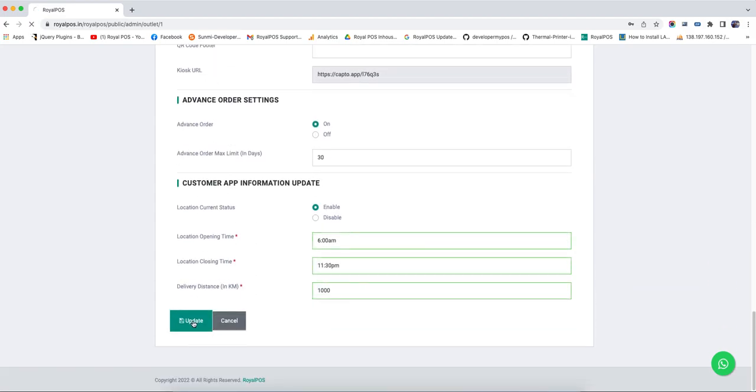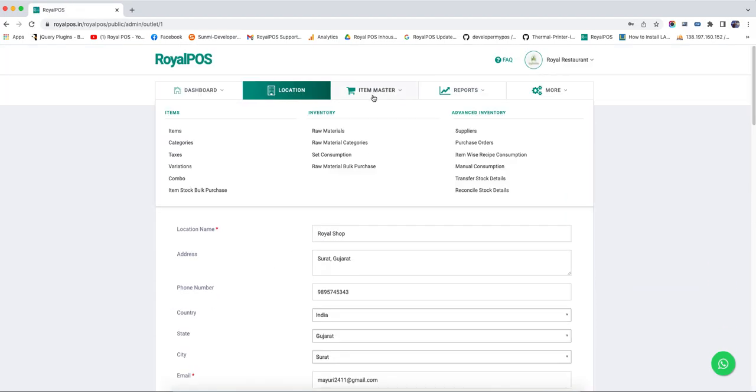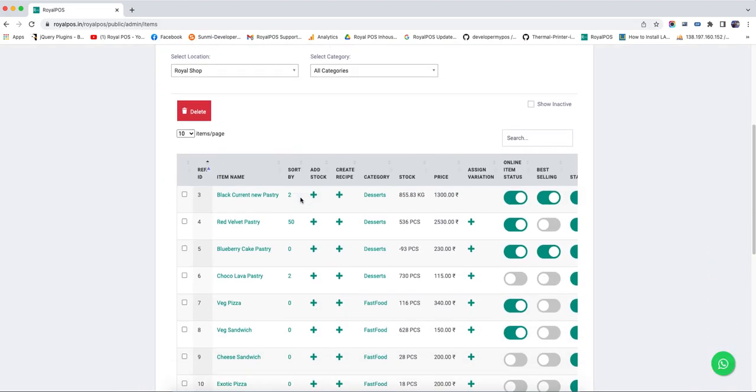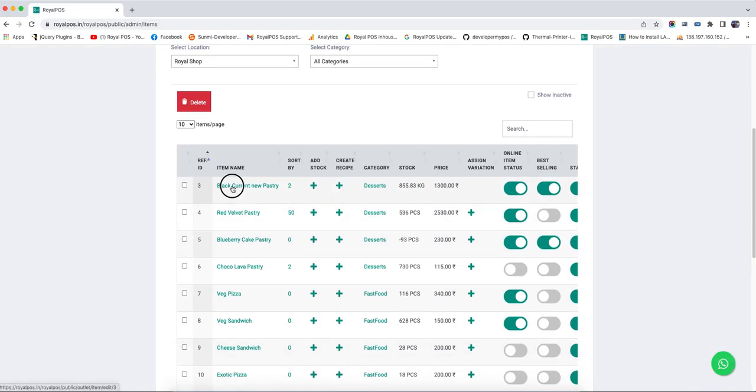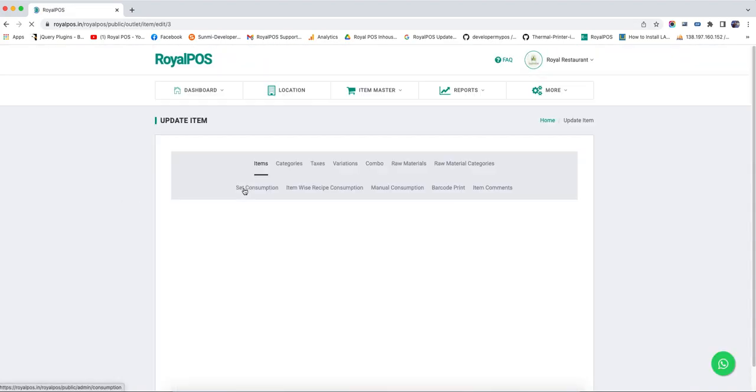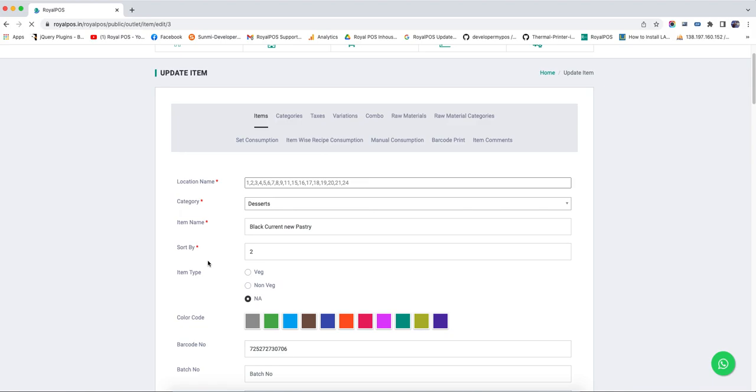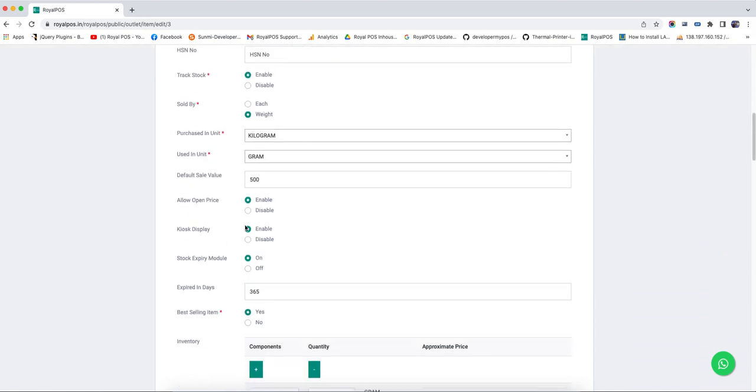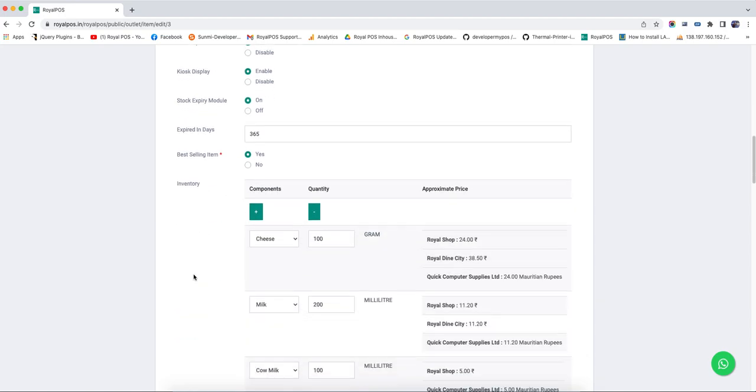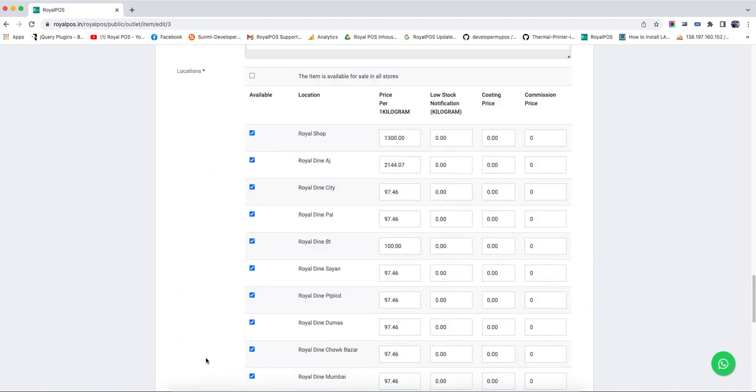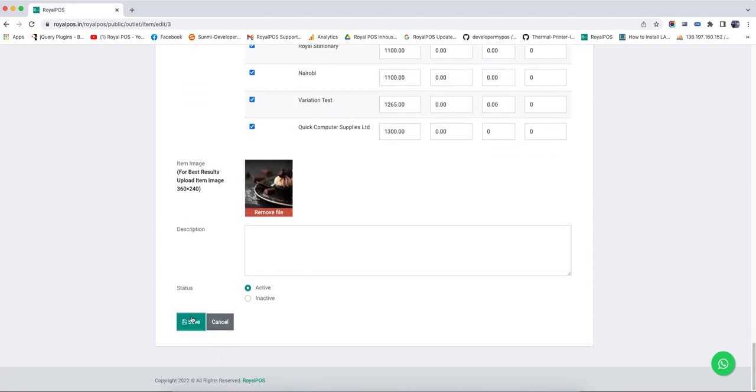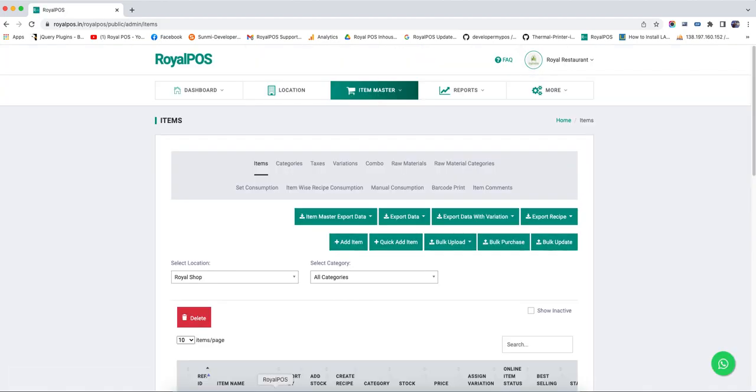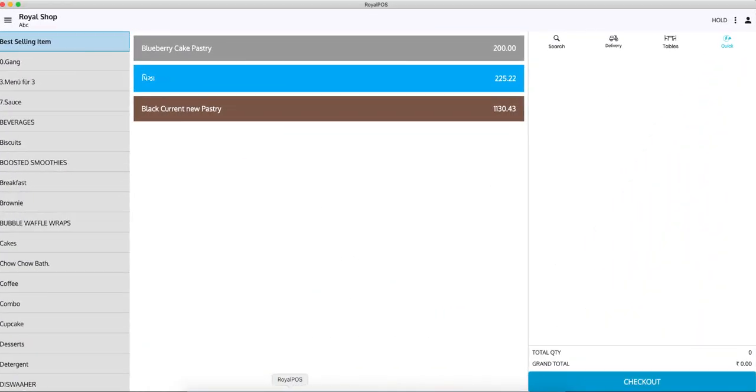Update it. Once you update, go to the item master and click on the item. You will see the option 'allow open price.' This was already open, so I can save.